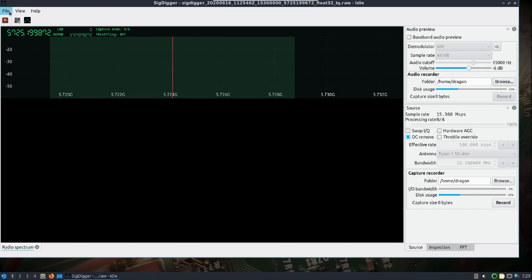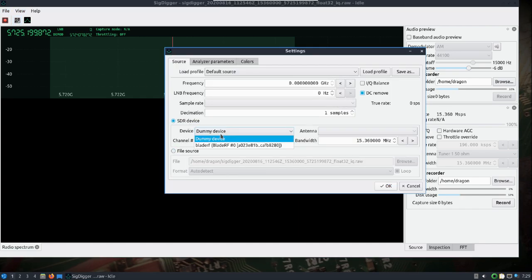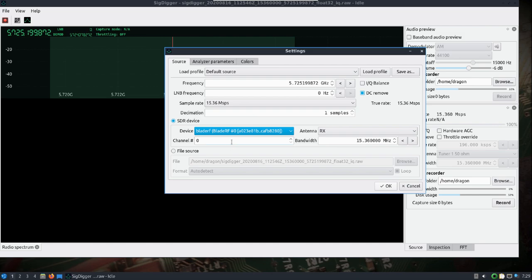First we're gonna go to our settings. In this case I'll pick the Blade RF, I'll bump the sample rate up to 15 or so, and the same with the bandwidth. You can use the HackRF like I said.